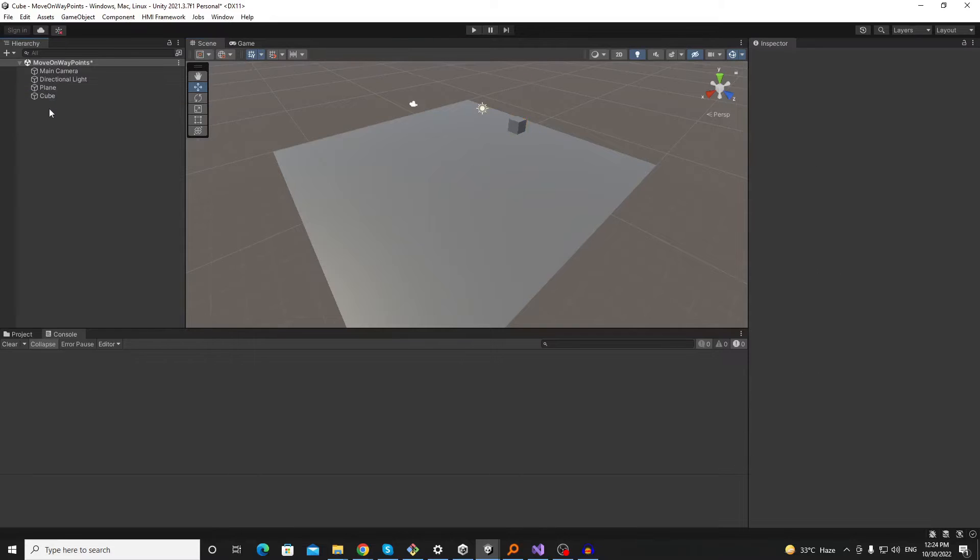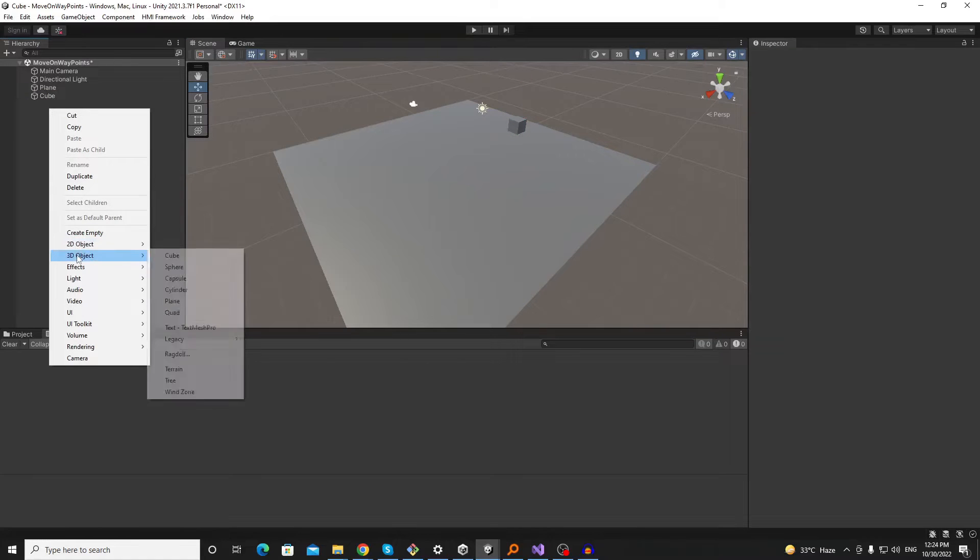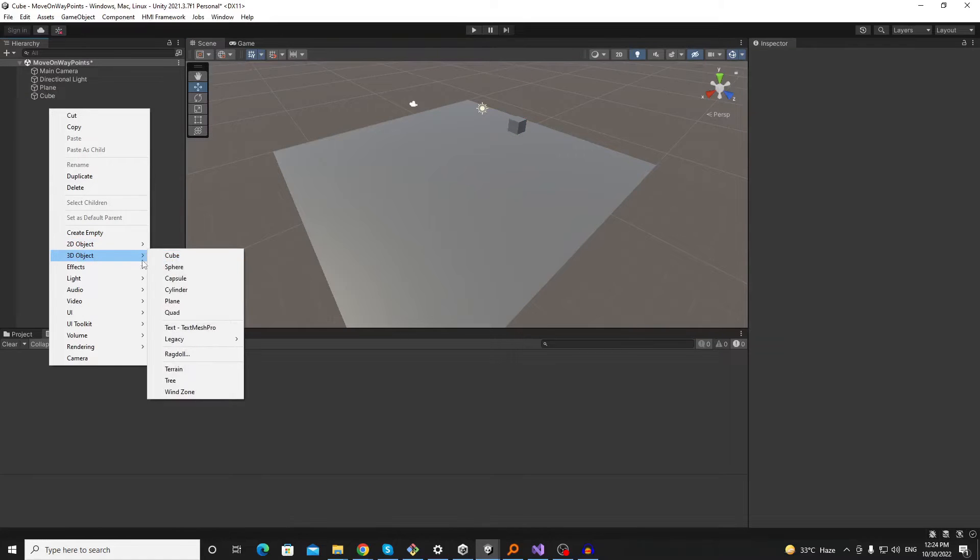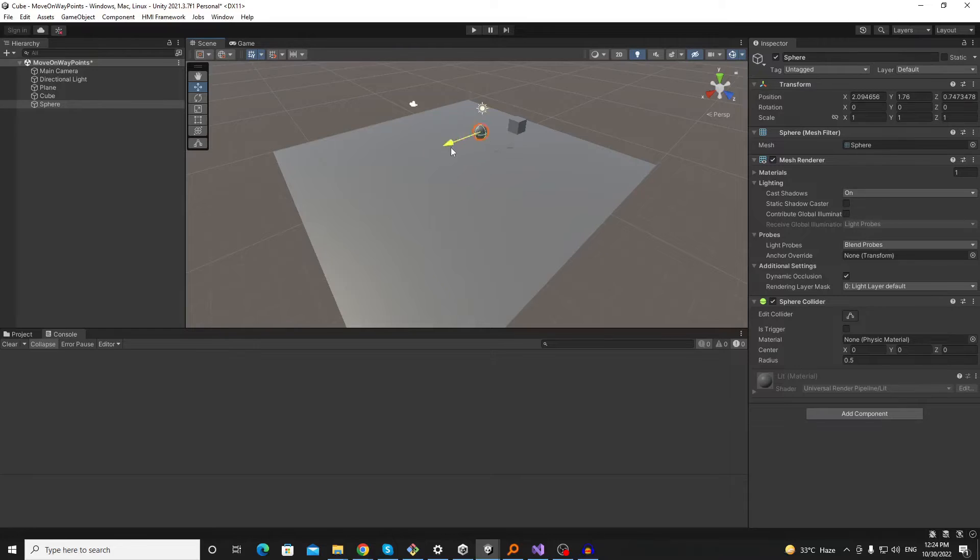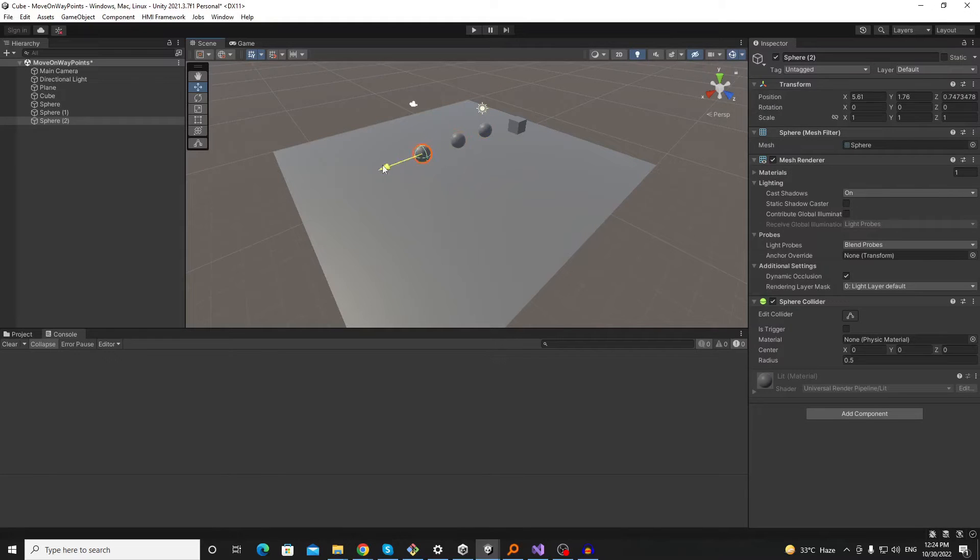So this is our cube and let's make a path using some waypoints, for example creating some spheres in a specific direction.